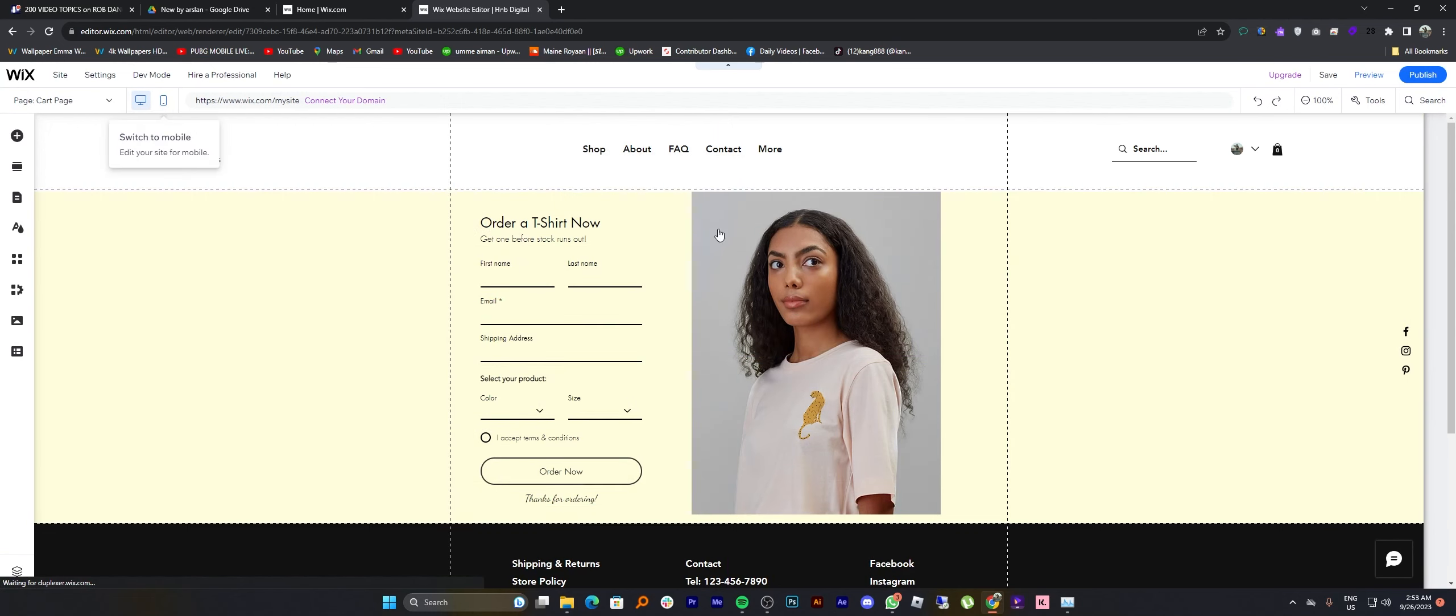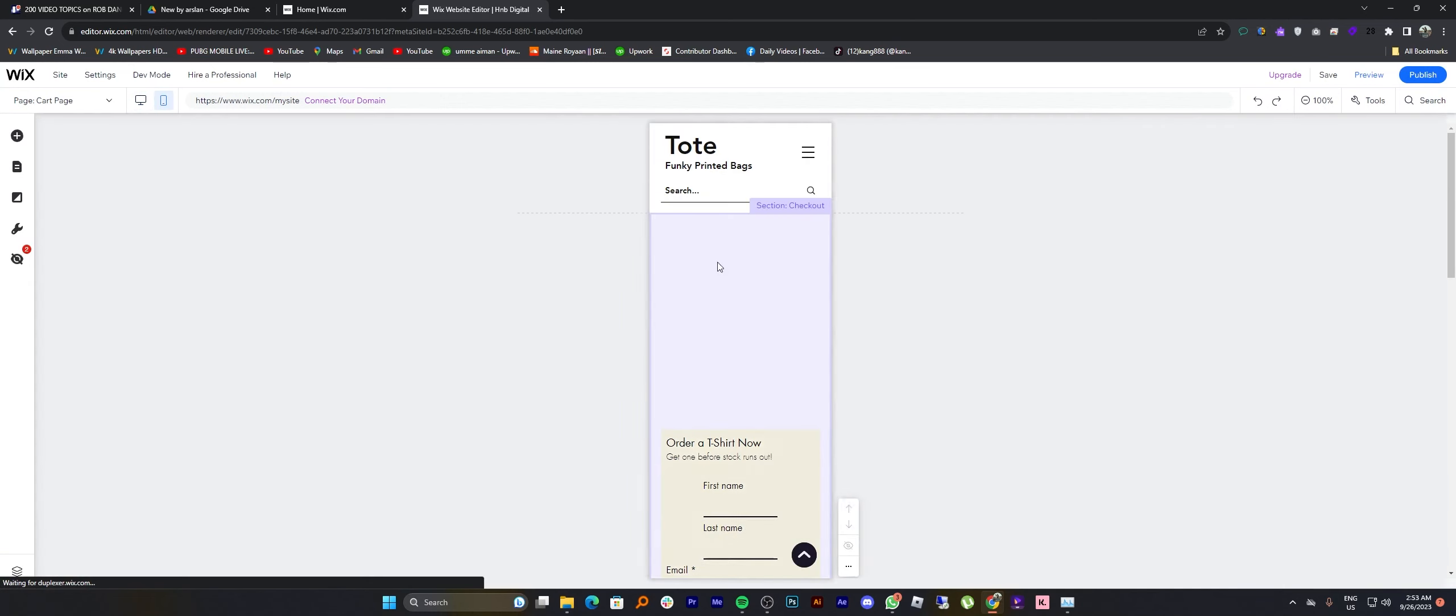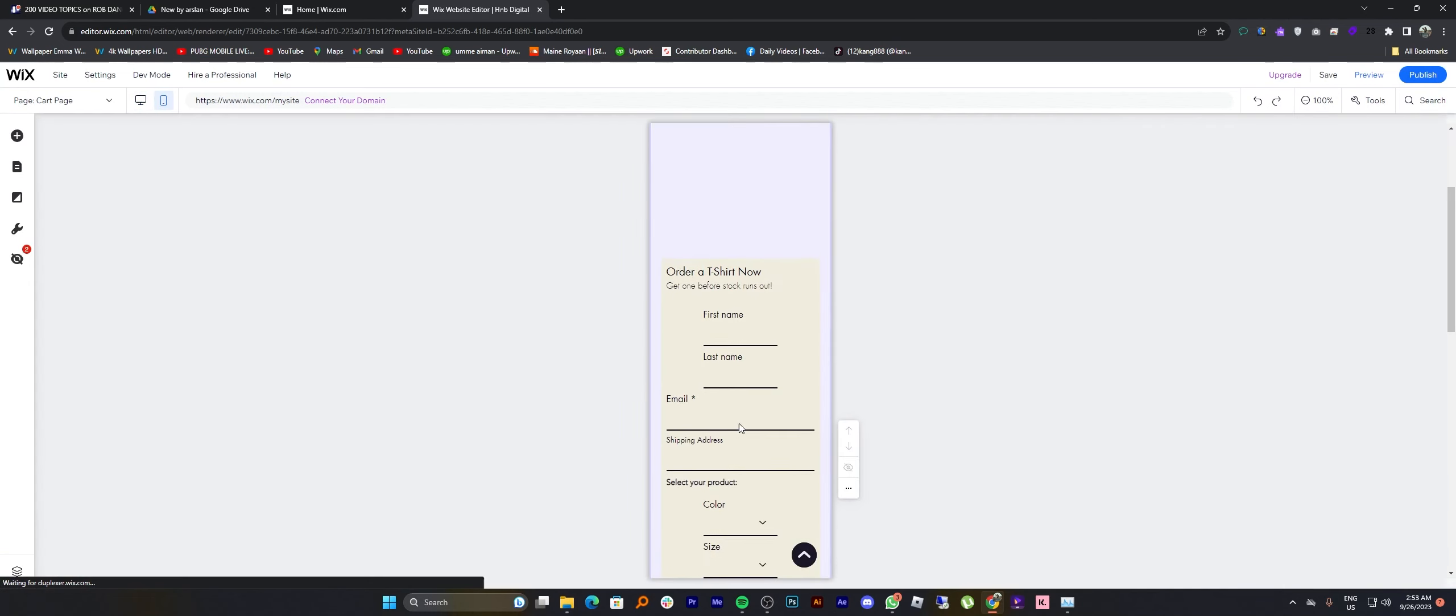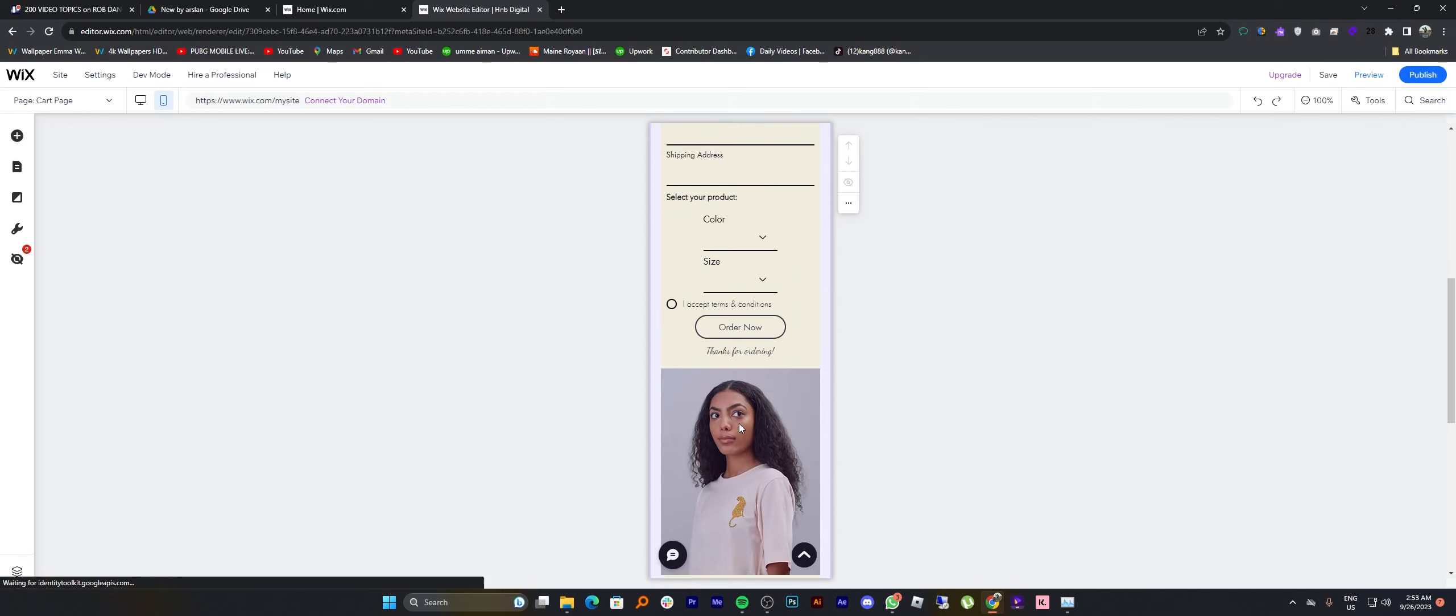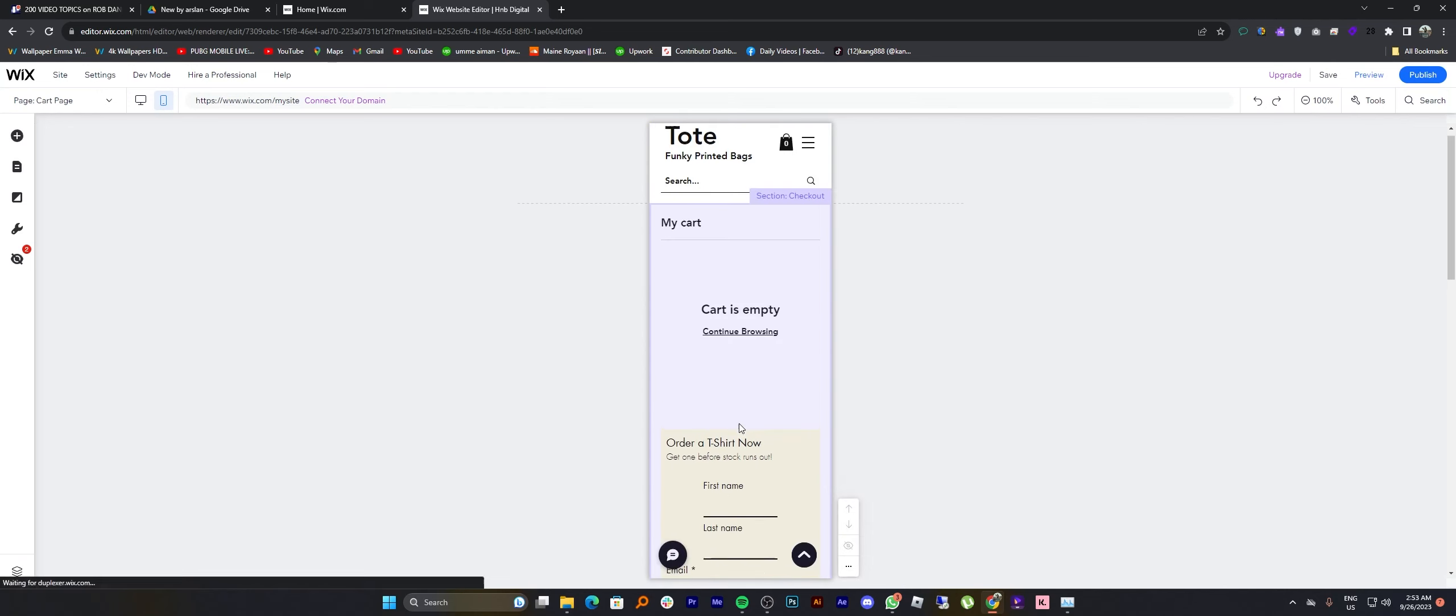Then if you want to check out its phone preview, you can simply tap on the phone icon from the top bar.